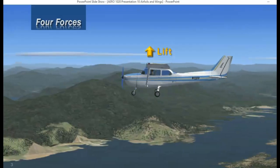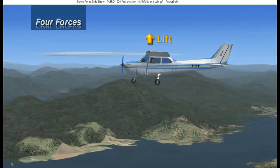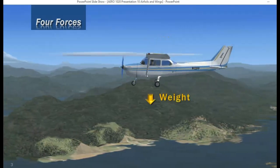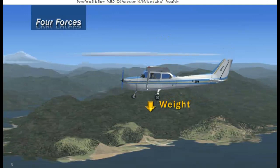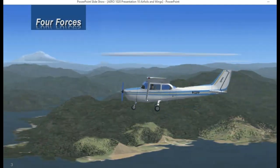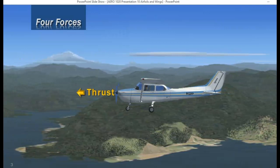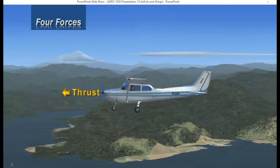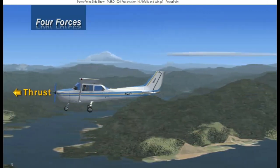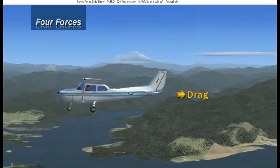Let's review the four forces that act on the airplane. First of all, we have lift, and weight or gravity opposes lift. And then we have thrust, which is produced by the power plant of the aircraft, which is opposed by drag.